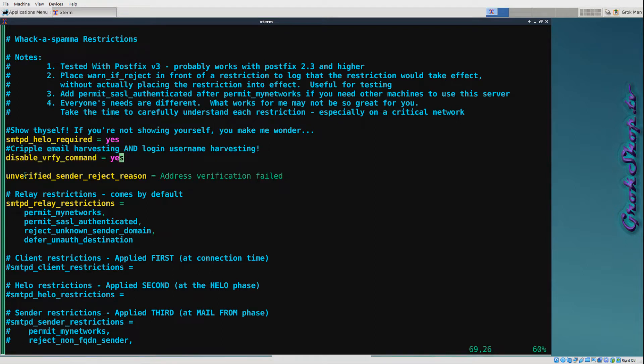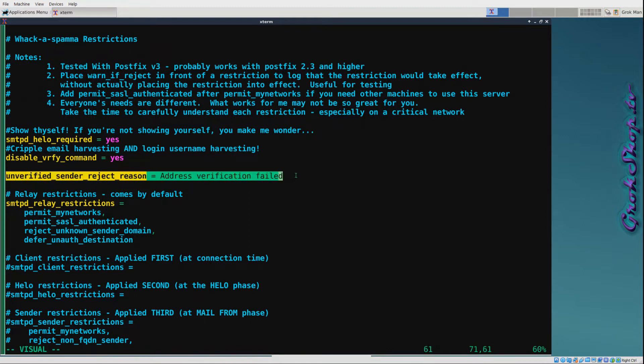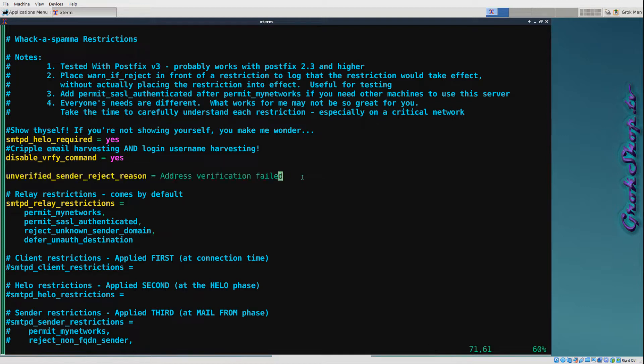By default, if you have an unverified sender and you're rejecting, Postfix will send the verification details for the reason why it failed. Instead of that, you can just have it send some straight text using the unverified_sender_reject_reason parameter, and that parameter is available as of Postfix 2.6.